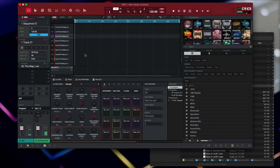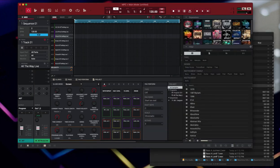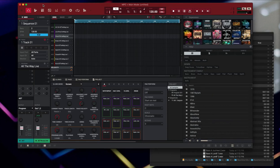There you have it. So that's how you use Kit Maker to export a Machine kit. Now let's turn it into an expansion so it shows up in our list like this and we can upload it into the expansions area for MPC Live or X or One or whatever you got.